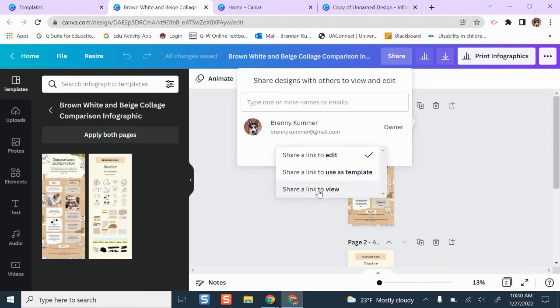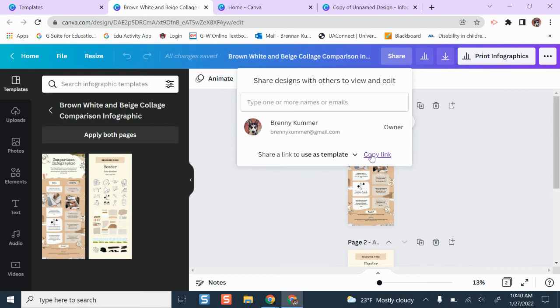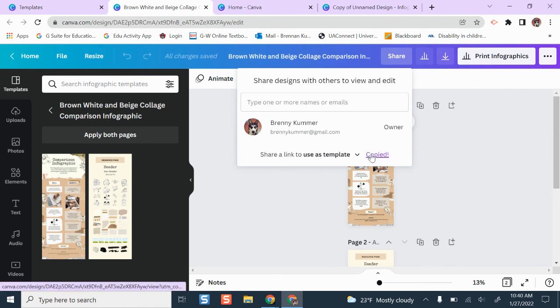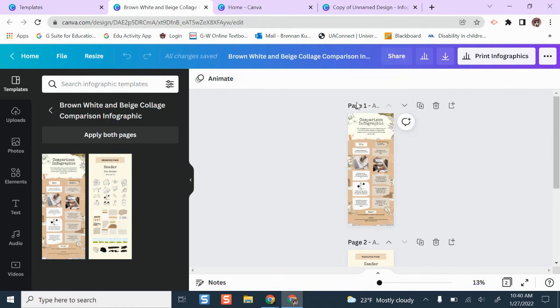You can give students a link to view and they might be able to make their own copy, but to cut out some of those steps, just click 'share link to use as a template,' copy the link, share that with your students, and now they can use this infographic template to get started on their project. That is the quick and easy way to share a template with your students if you're using Canva.